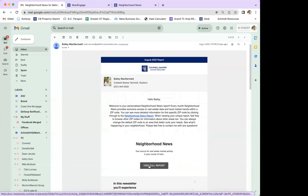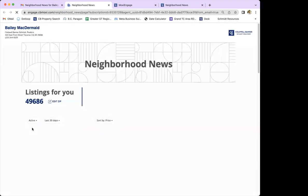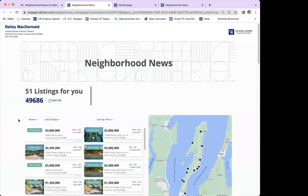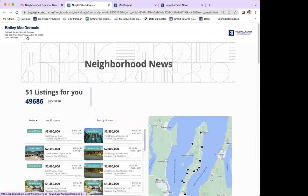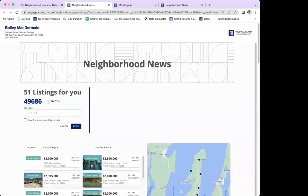They'll need to click 'View Full Report' to get all the information. Once it's open, all of the agent information is in the top left corner. Here is where they have the ability to make edits to the zip code — it shows the zip code you set up as the agent, but they can click 'Edit Zip,' enter whatever zip code they want, and check a box to save it for future reports so next month's report reflects their preferred area instead of the one you originally set.